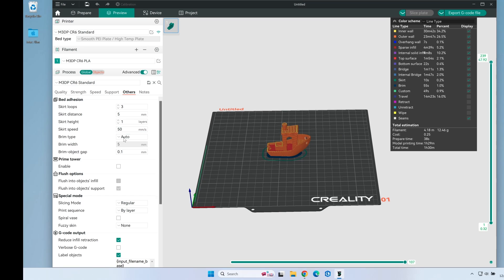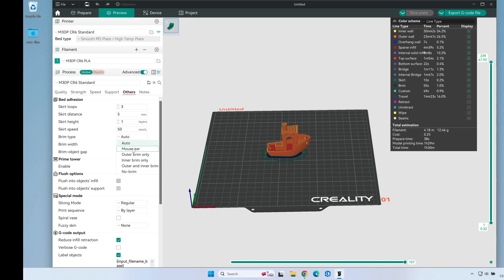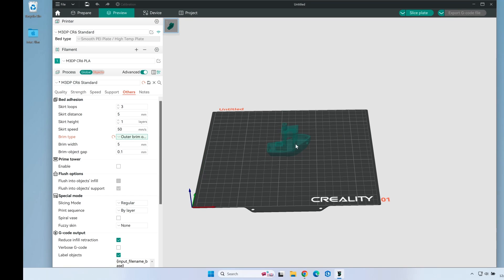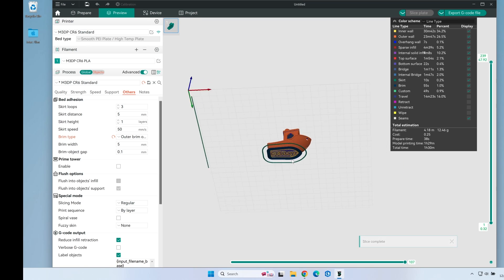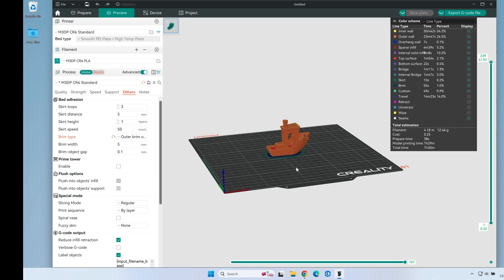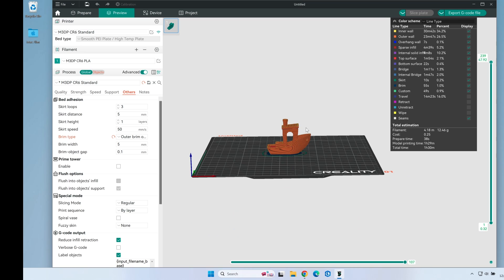Let's make one other small quick change here. I'm going to go to brim type. I just want to do an outer brim. That way I can keep this Benchy from falling over. Adding the brim added about a minute. So again, we're looking at about 22 minutes saved from the default profile. And I can probably tune this more. Let's go ahead and print this.